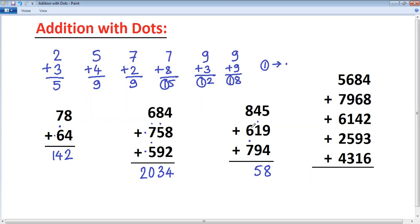8 plus 6 is 14, so put dot, take 4. 4 plus 1 is 4. 5 plus 7 is 12, so put dot, take 2. Put dot, take 2. 1 plus 1.